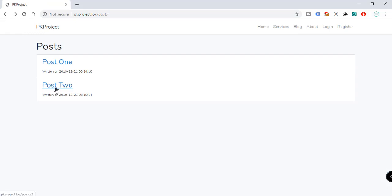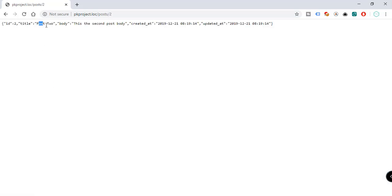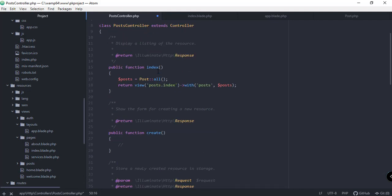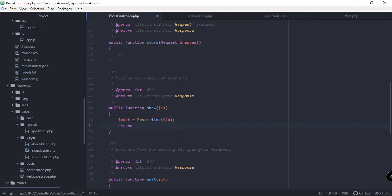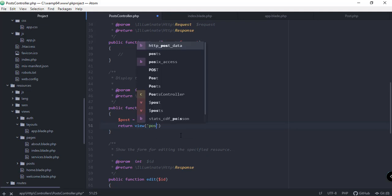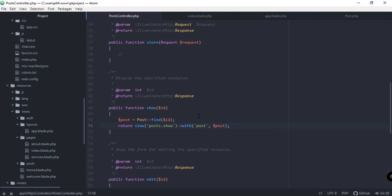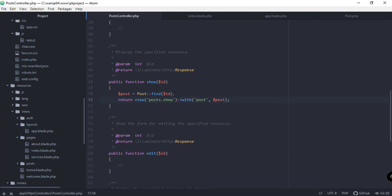Let's take this further and beautify the output instead of just seeing an array of data. Go back to the code editor and instead of returning just the post directly, we're going to return a view — just like in our index function. The view will be 'post.show' (i.e., the show.blade.php file under the post directory), and we'll pass our post variable to it.